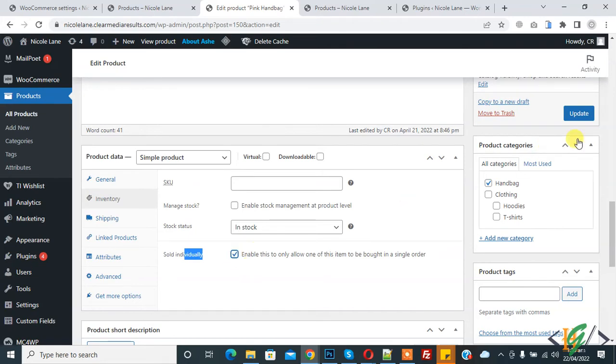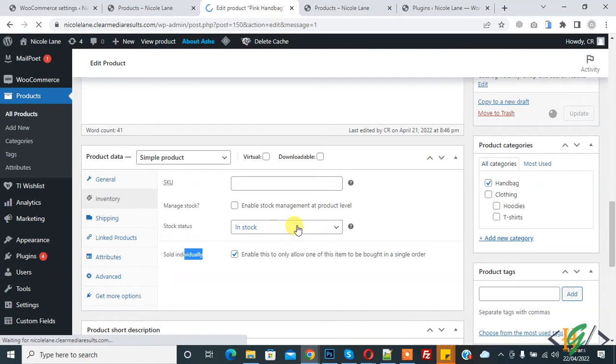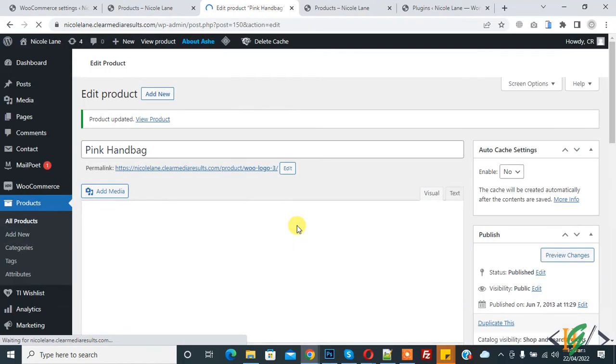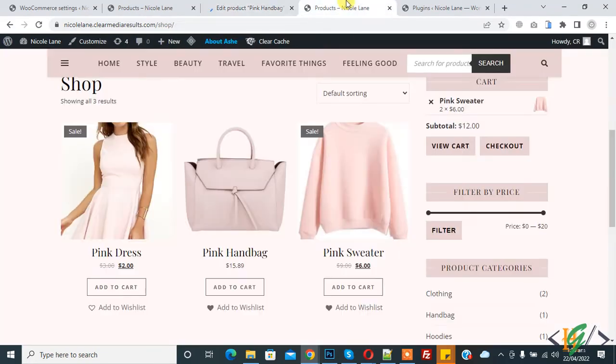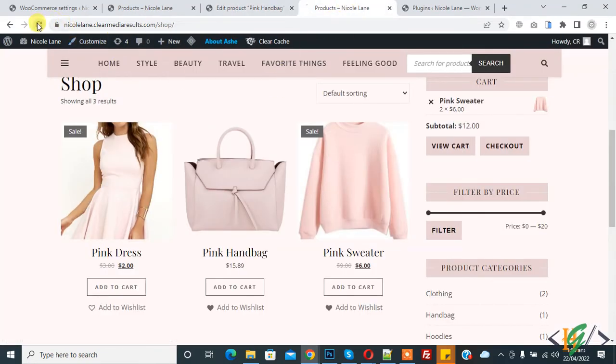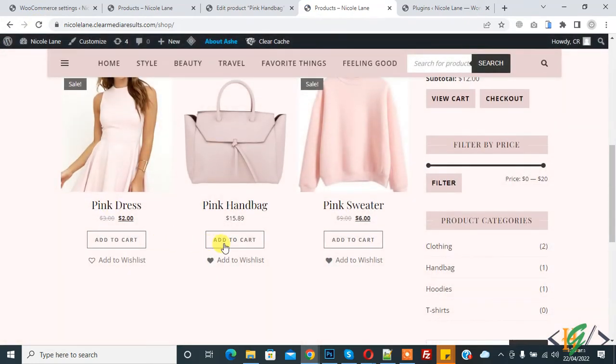So enable this and click on update. So one item sell in one time in single order. And go to shop page and refresh the shop page and click on add to cart.